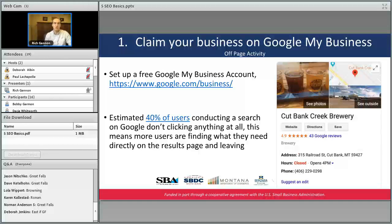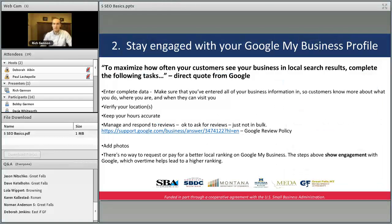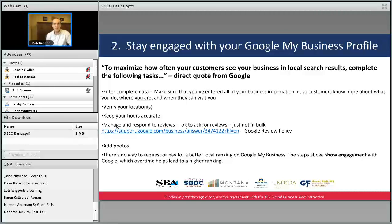Step two is to stay engaged with your Google My Business profile. To maximize how often your customers see your business in local search results, Google says: enter complete data. Make sure you fill out all the information you can on the profile so customers know what you do and when they can visit — give as many details about your business as possible.